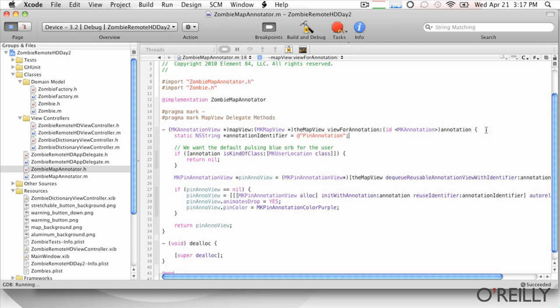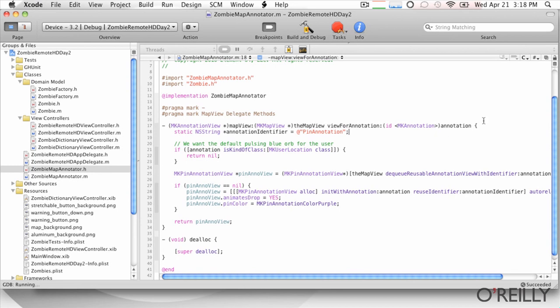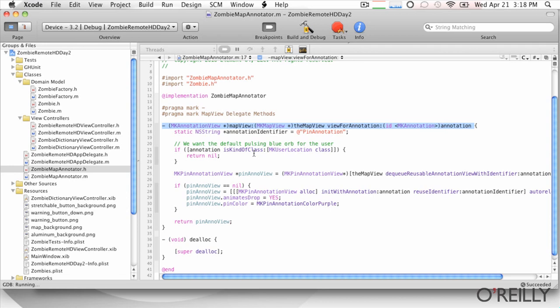And what's going to happen is whenever... And this is code you've already added in. This code I've already added in will make it available for download. And it's pretty straightforward code, but this way you don't have to watch me type it in. And basically what's going to happen is every time we add an annotation to the map, and remember in our view controller... In our view controller we ran through that array and stuck each zombie in the map.